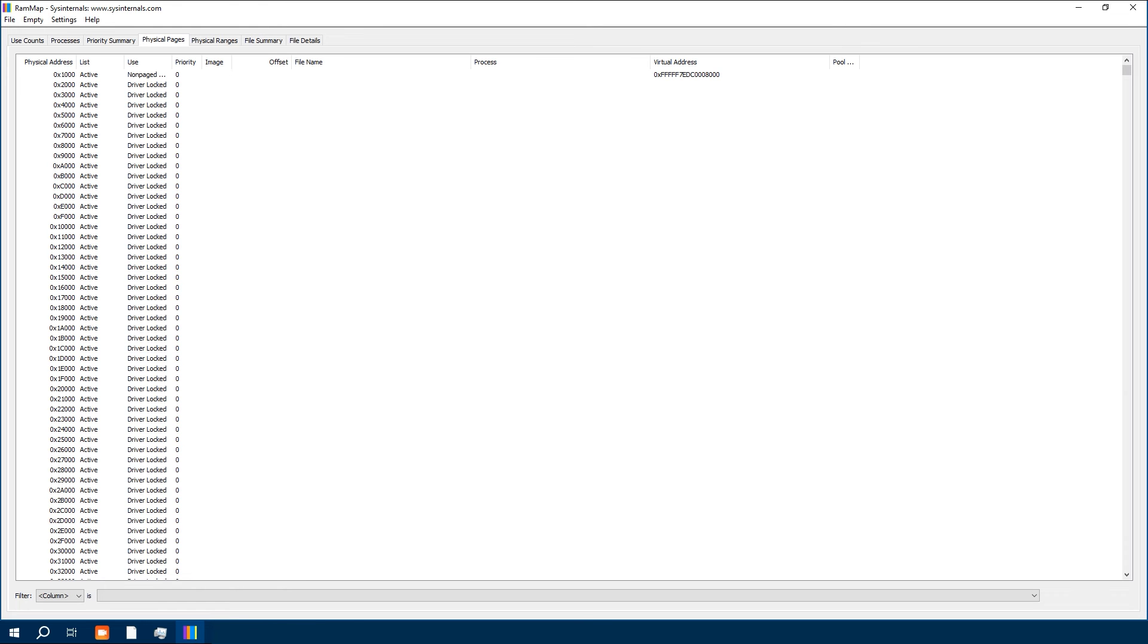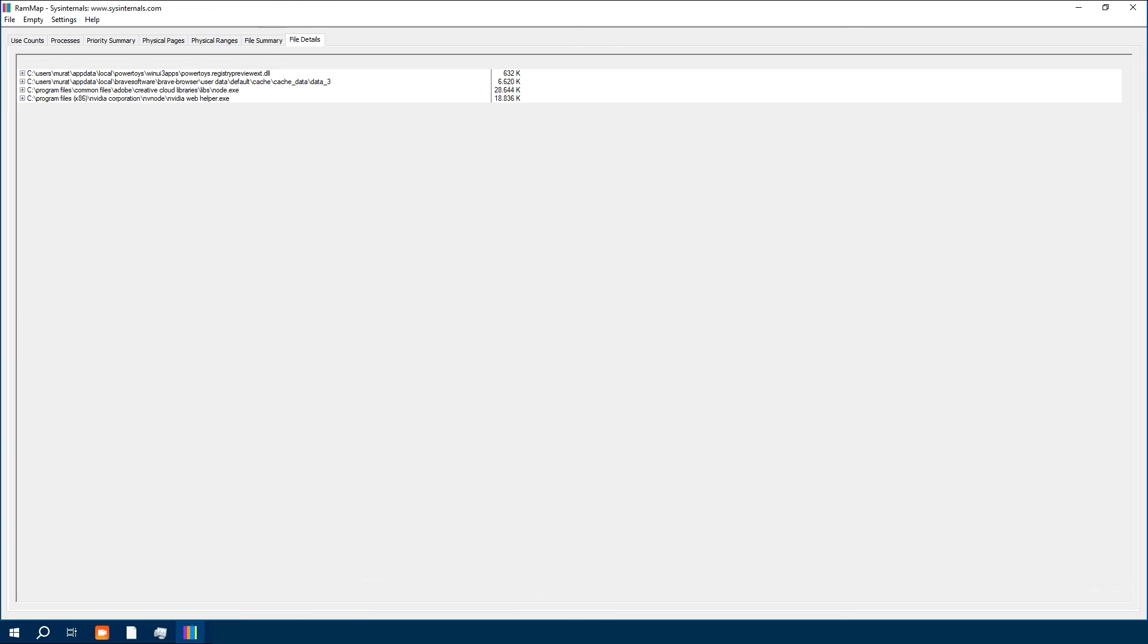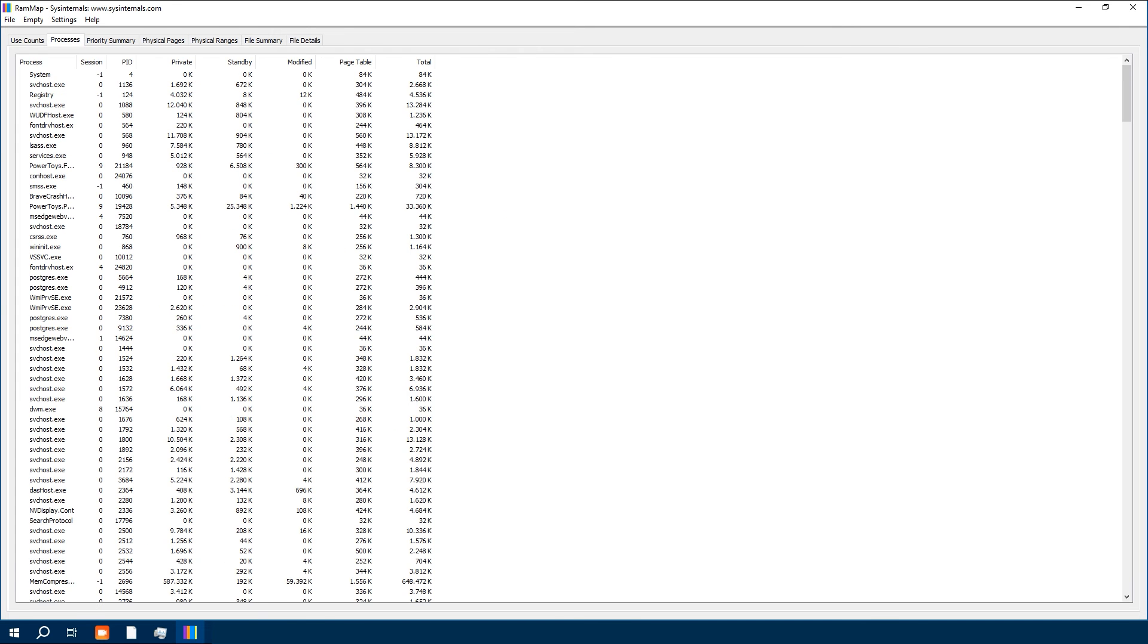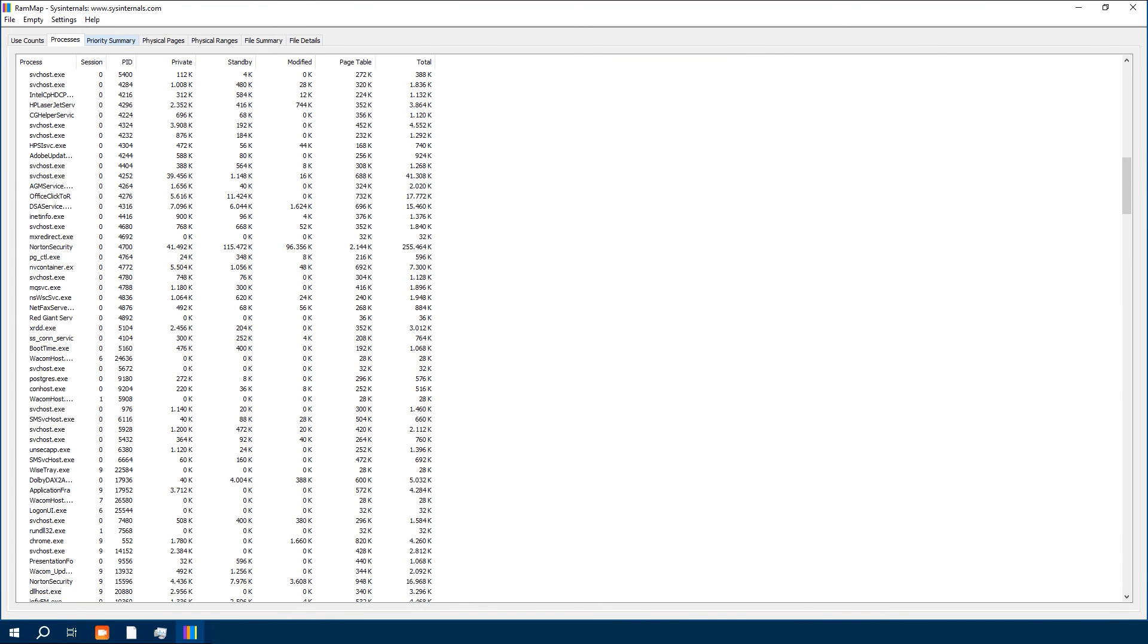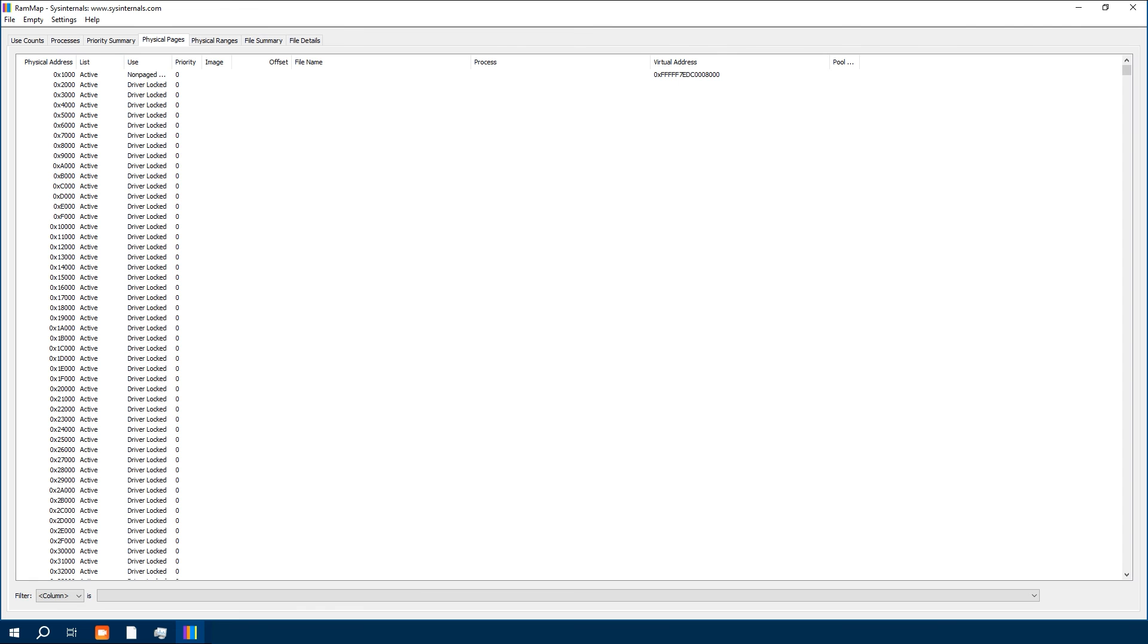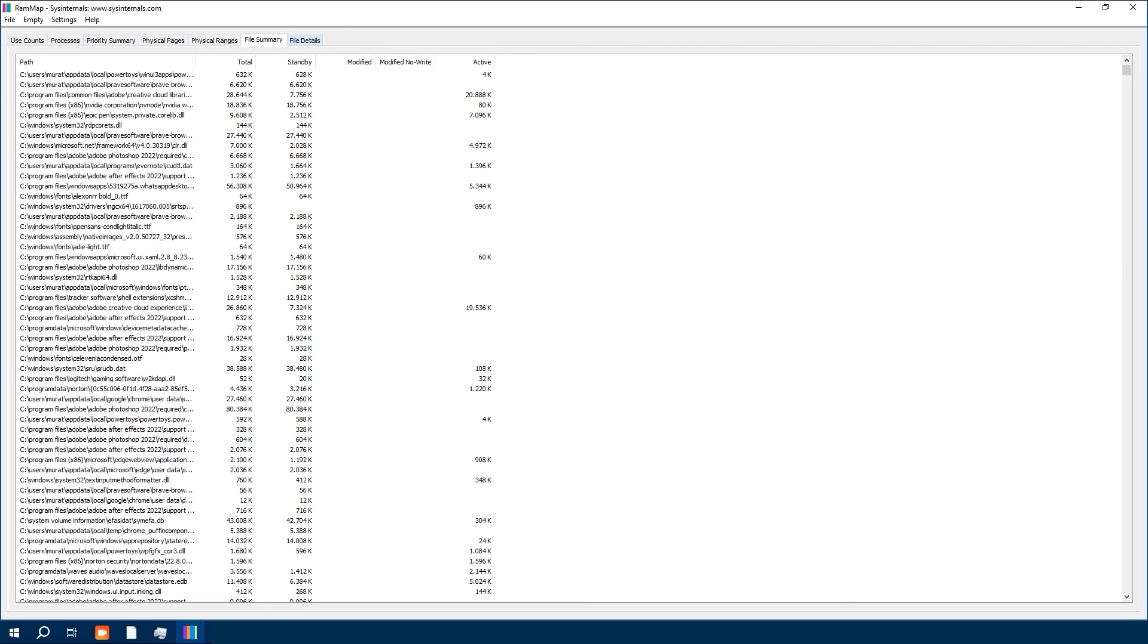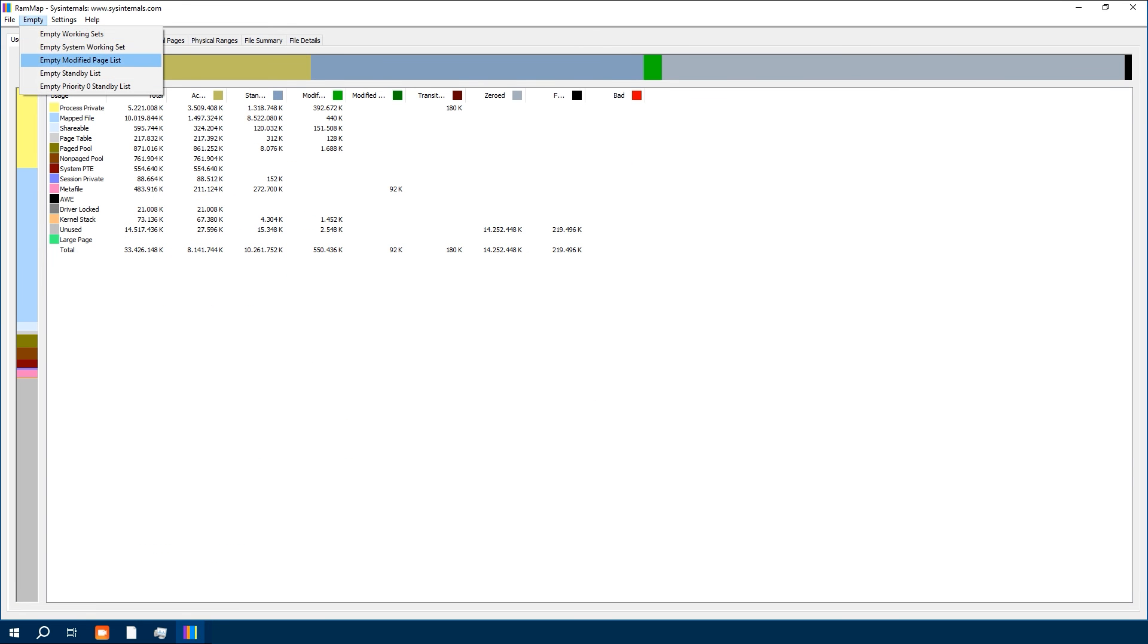At the same time, using tools like RAMMap to clear cached memory should be done wisely, as clearing cache frequently can reduce system performance. Windows uses caches to improve performance, and clearing them will cause Windows to have to rebuild them.